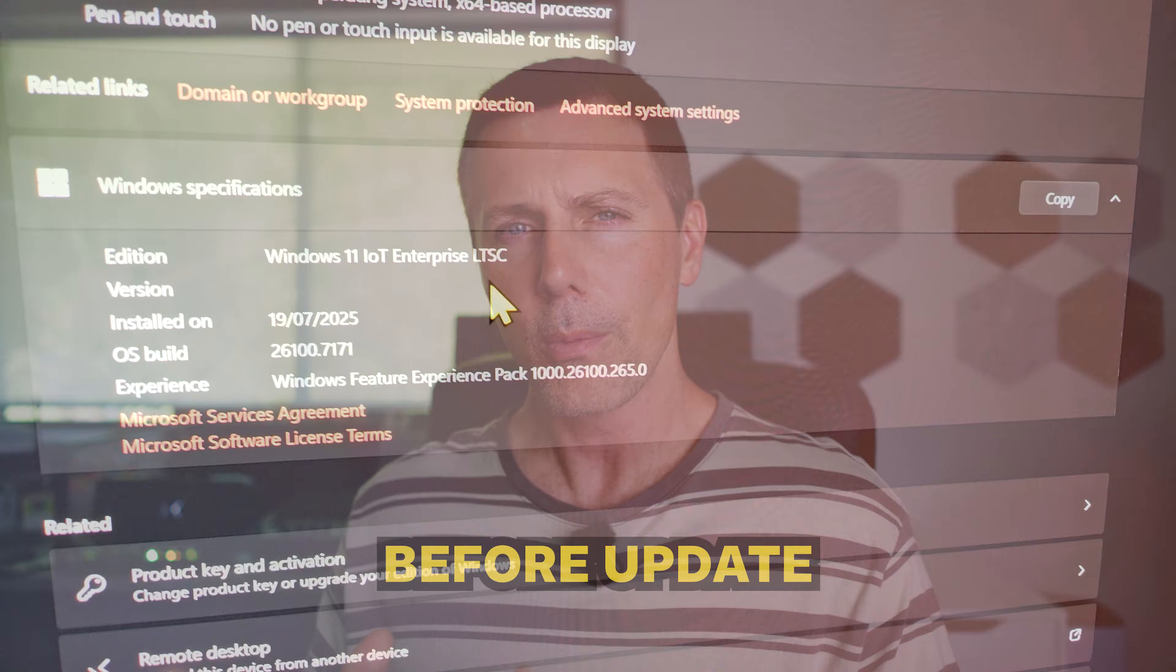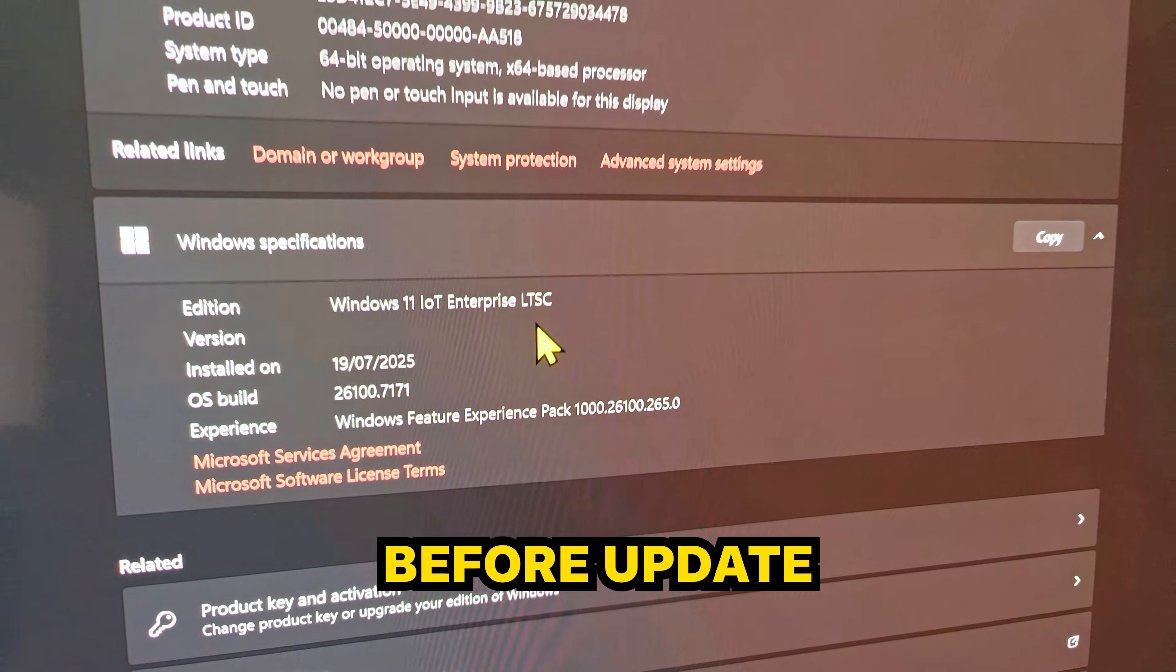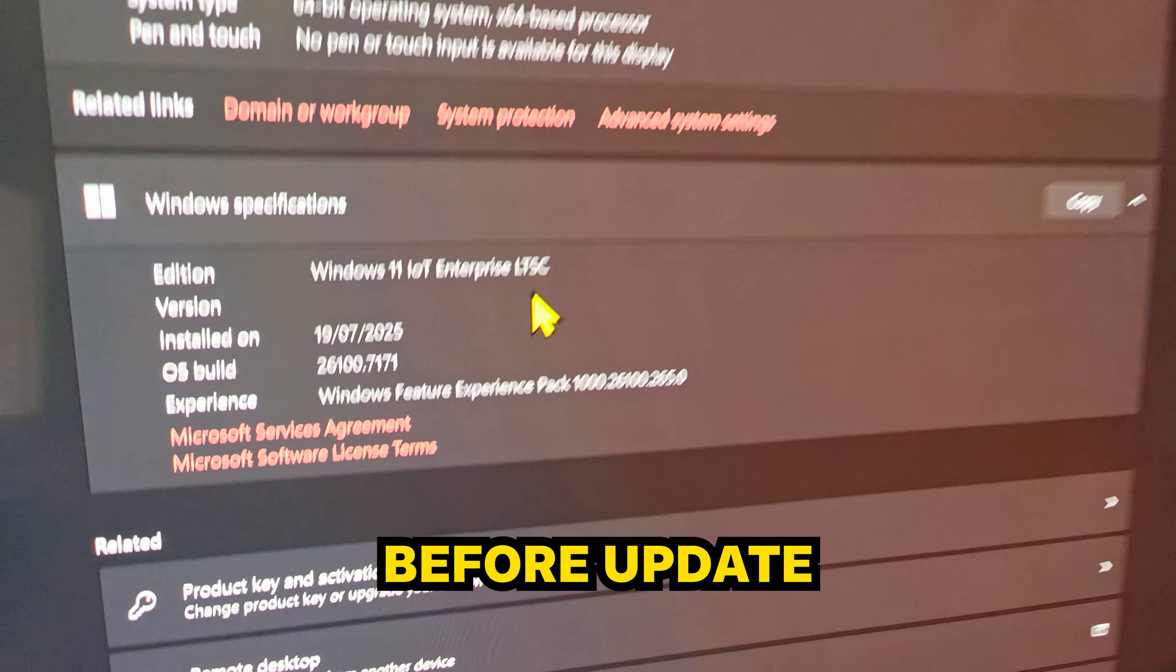When it comes to Windows 11, there's been a recent update for Home and Pro, which is a 25H2 update.